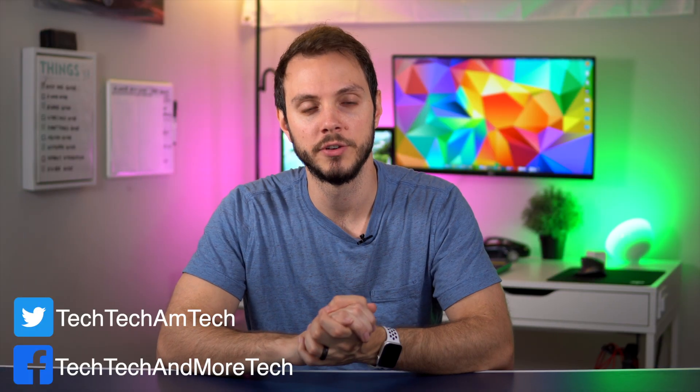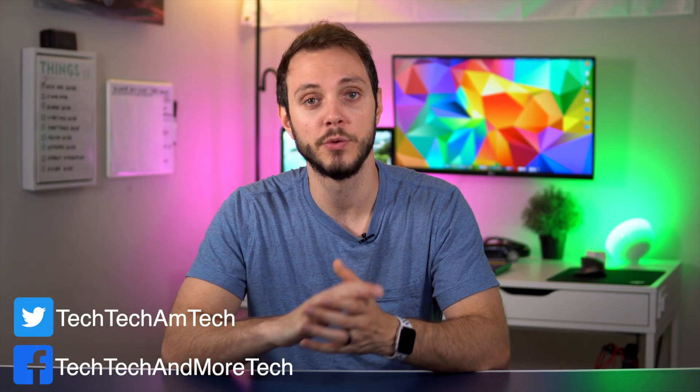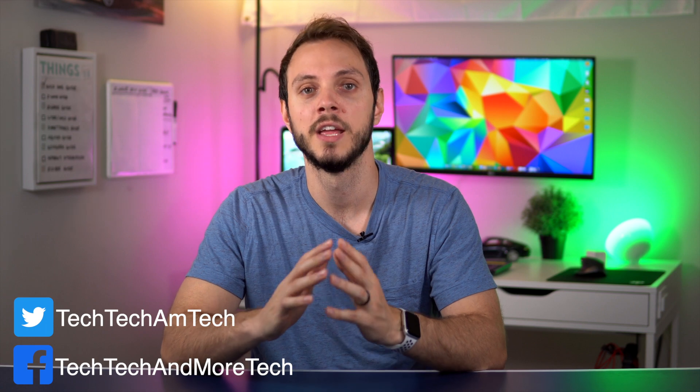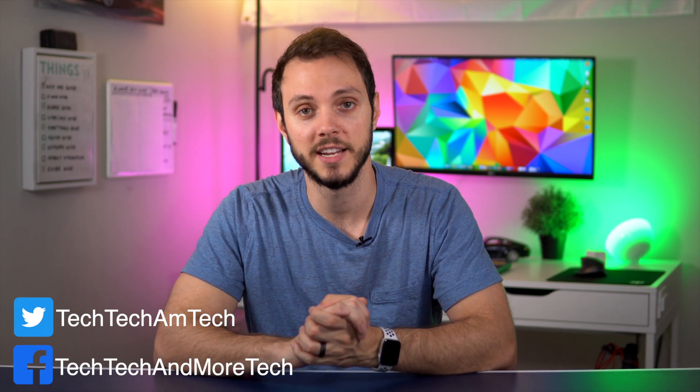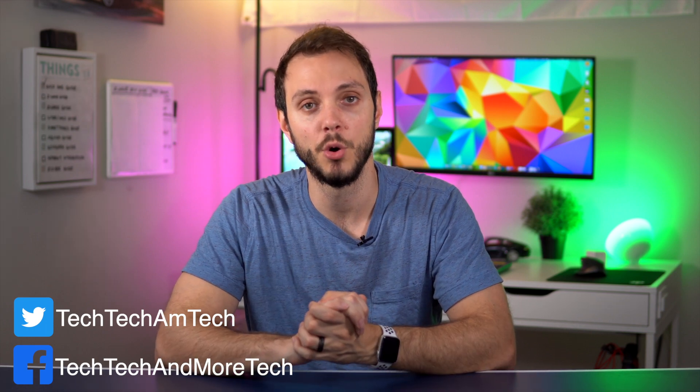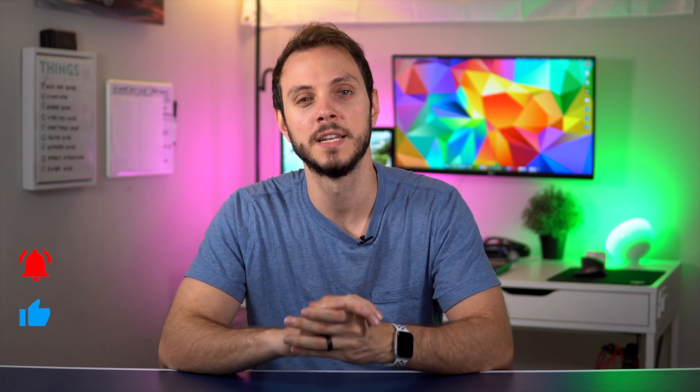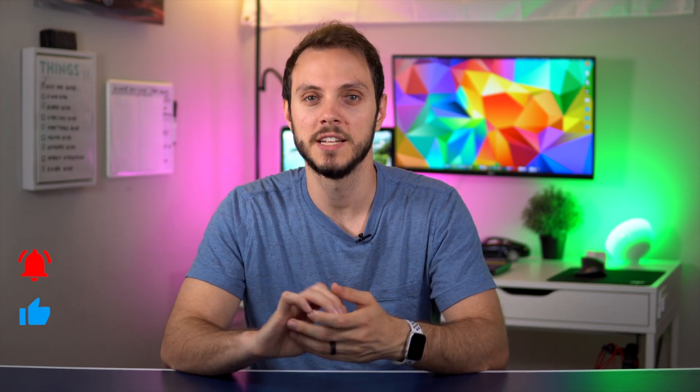As always, there is a written version of this guide, so if you prefer that, head on over to techtechandmoretech.com or check the link in the description below. Now, unlike some of the other plugins that are out there for Home Assistant, the Wyze Sense one is a little bit more involved, so this video is going to be a little bit longer and has some extra steps to it.